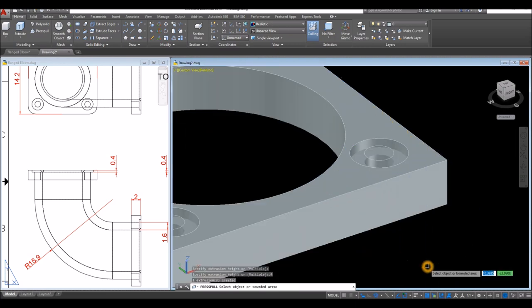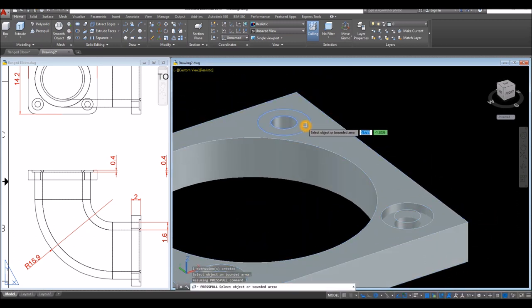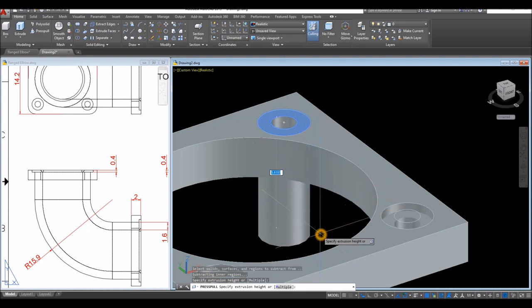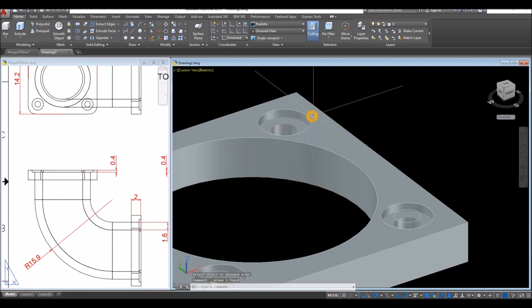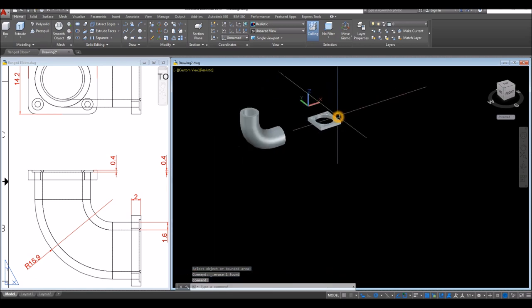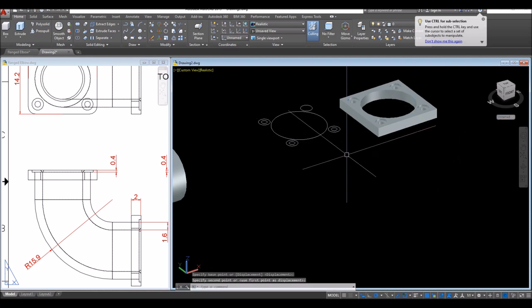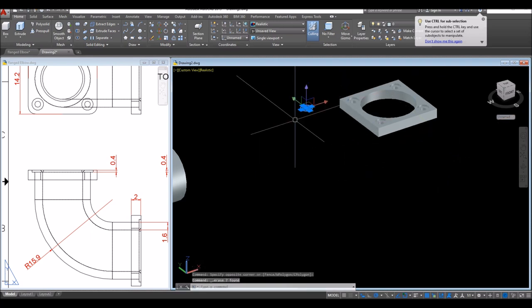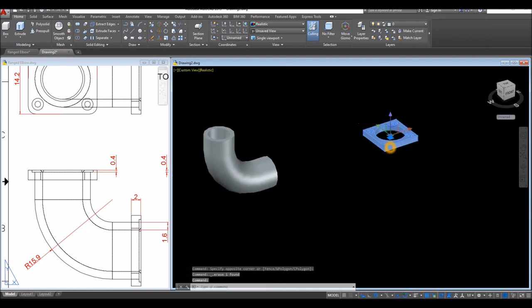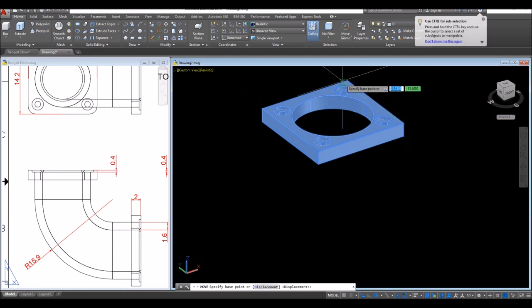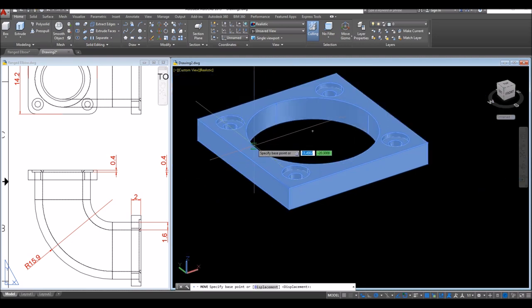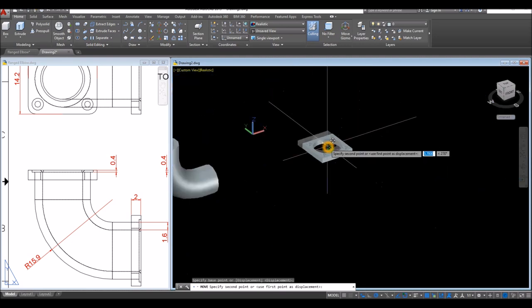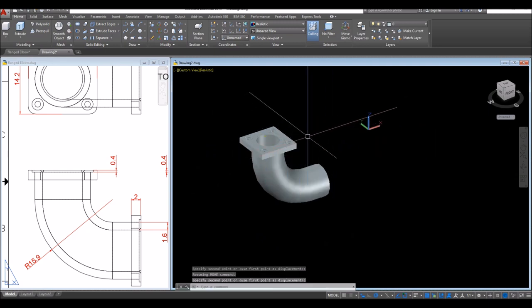Continue with 0.4 for the remaining indentations: hover over, once it turns blue left-click, pull your mouse downward, and enter 0.4. I don't need these guide objects anymore, so I'll move them somewhere and delete them. Now I'm going to place the flange — Move command — hover over that side, from that hole click the top cross (meaning you're holding the center), and attach it to the center of this elbow.